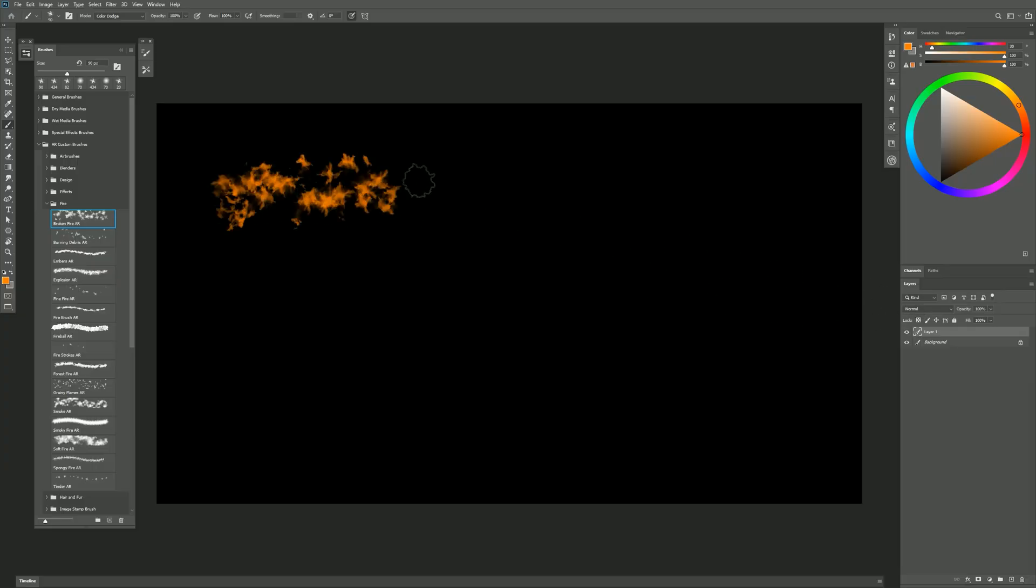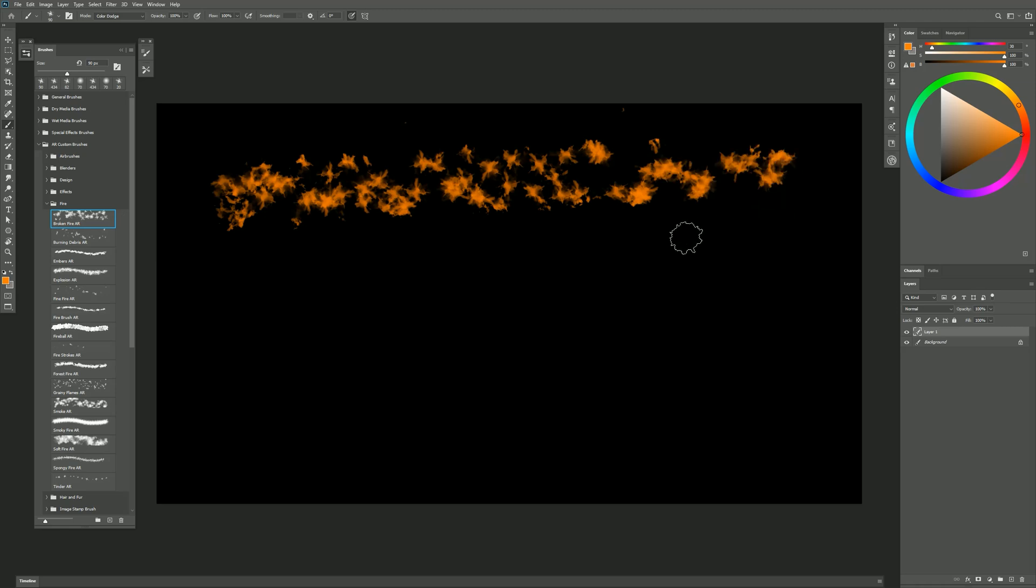I'll do a test stroke with Broken Fire, and you'll see that I get these broken clumps of fire. Now there's a couple of different things I can do here.